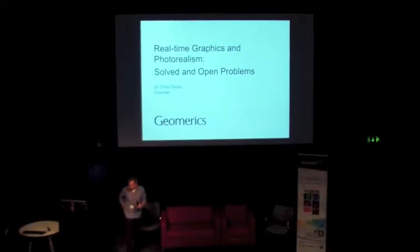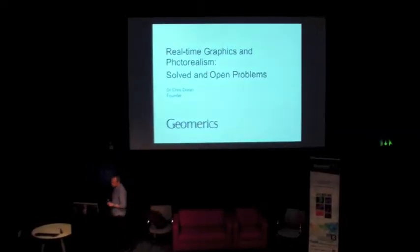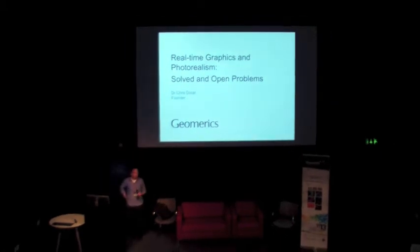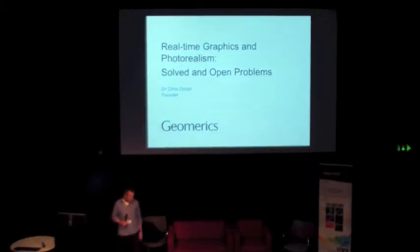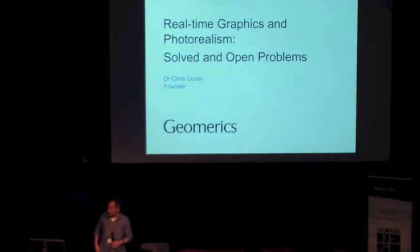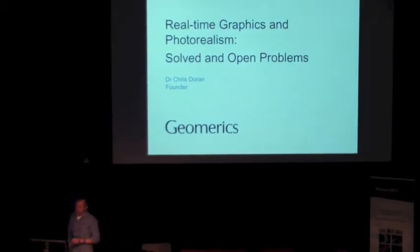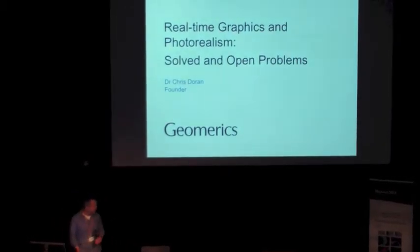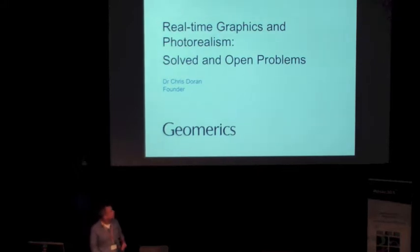So, my name is Chris Thornton. I work for a company called Geomerics, which is literally two minutes walk away from here. We're at City House, just past the station. We work on graphics for games primarily.